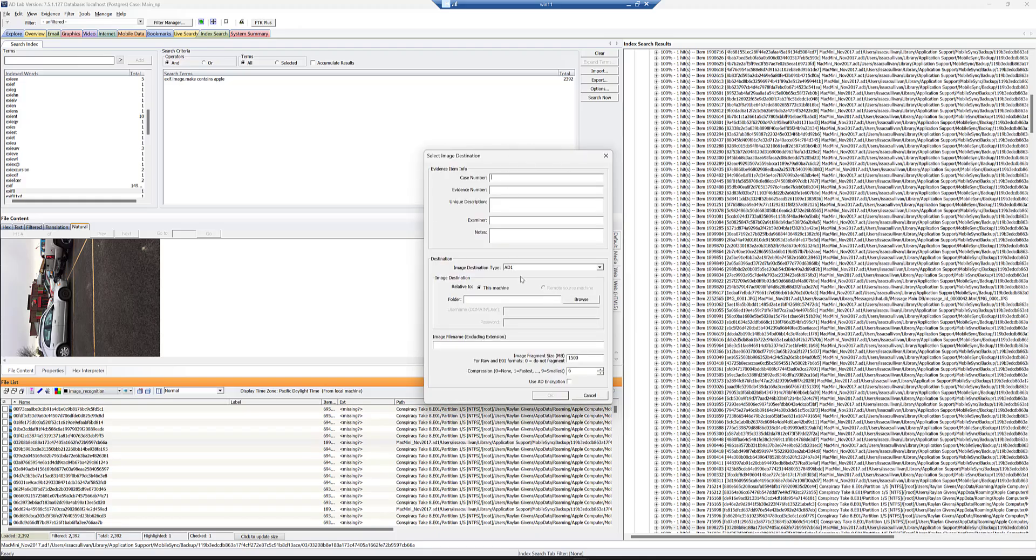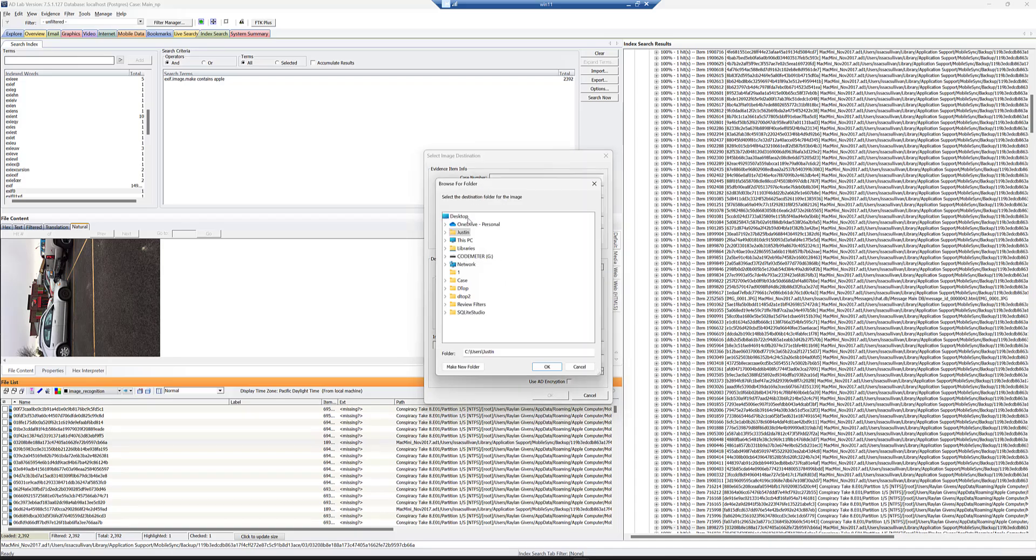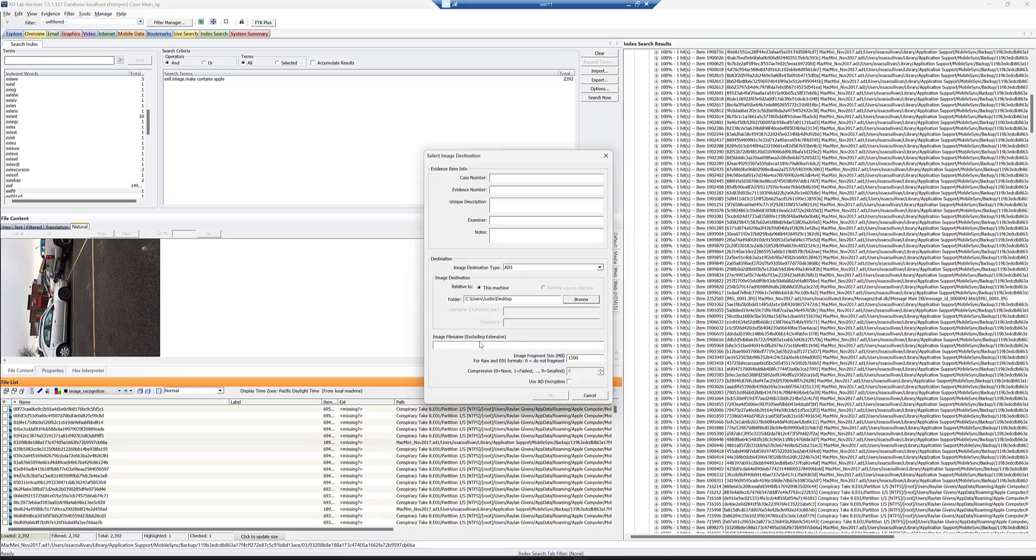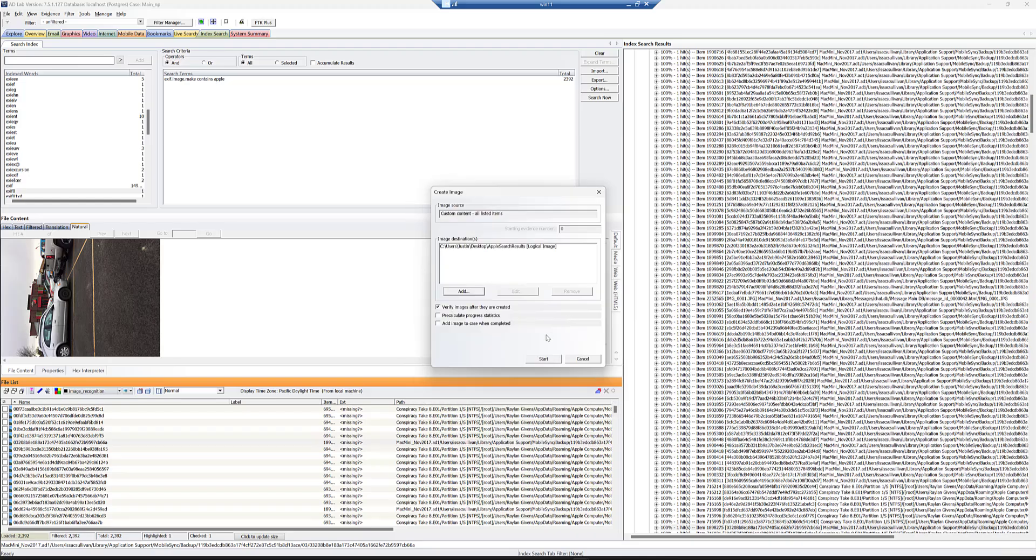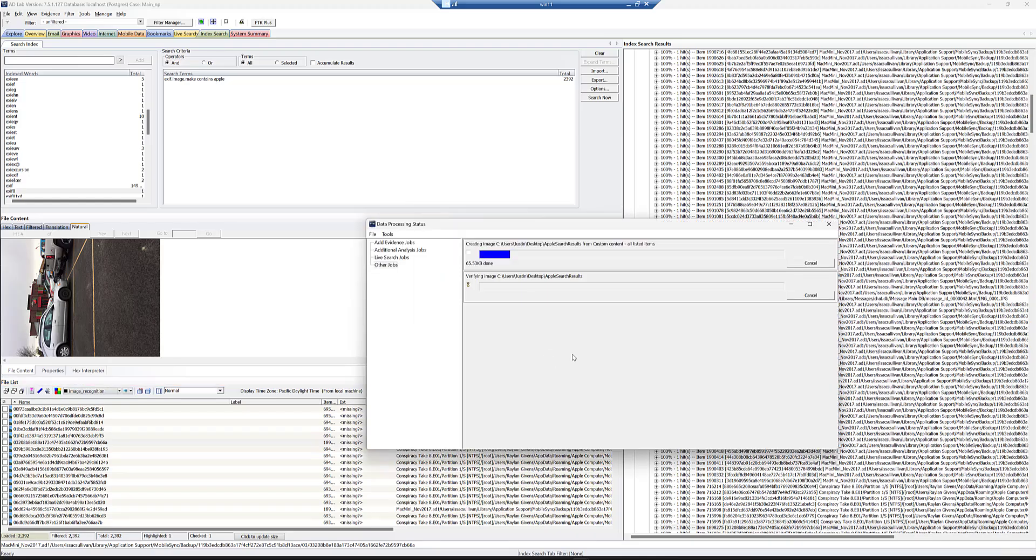You can input the information that you want, E01 or L01. Either format that you want. We support both. We'll kick this out to the desktop, and we'll just call this Apple search results. If I can type, and you're good to go. Click OK and click start.